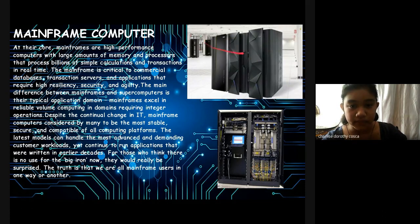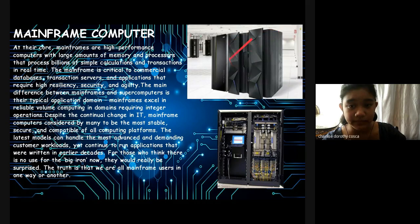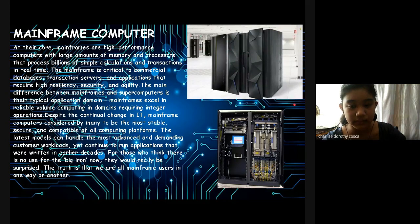The latest models can handle the most advanced and demanding customer workloads, yet continue to run applications that were written in early decades. For those who think there is no use for the big iron, they will really be surprised. The truth is that we are all using mainframes in one way or another. Mainframes are smaller versions of supercomputers and are specific for data and collecting billions of data.